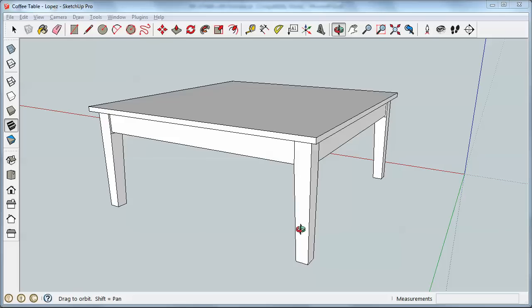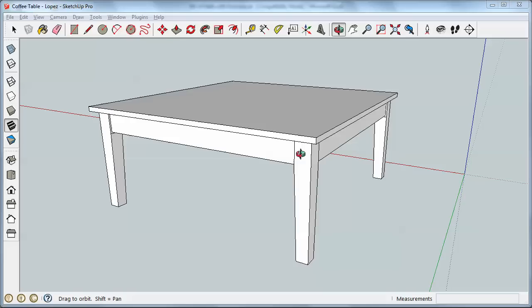I'm going to show you how to use the Cutlist plugin to create a cutlist in Excel. I have here a simple coffee table open. This is a table I made for my sister and brother-in-law. It's got four legs, four aprons, and a top.